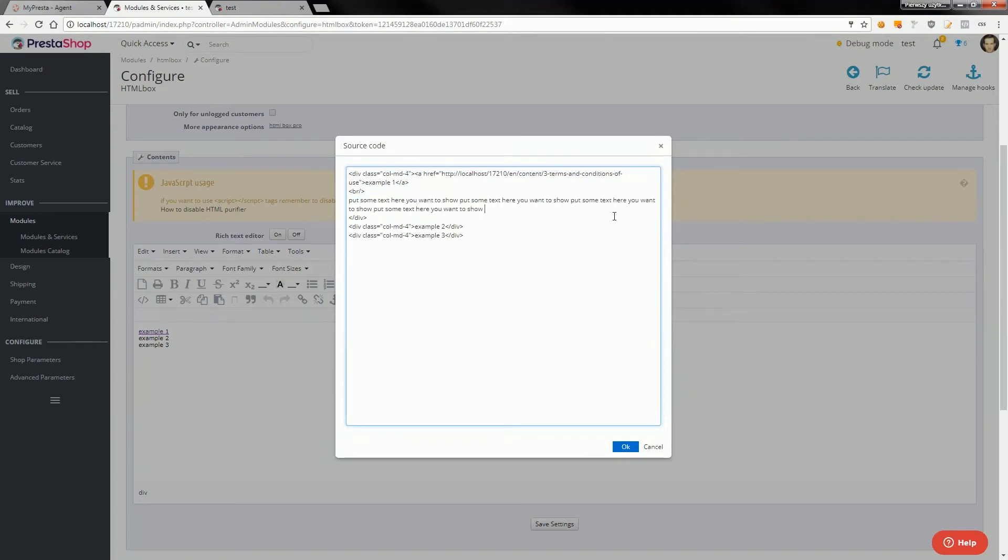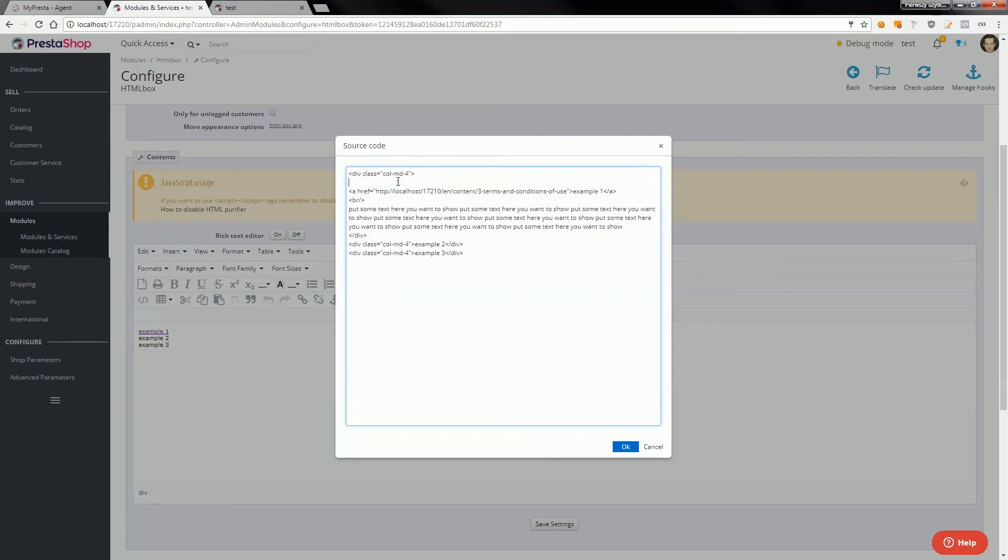And for example before the link I want to put image. Put image here.